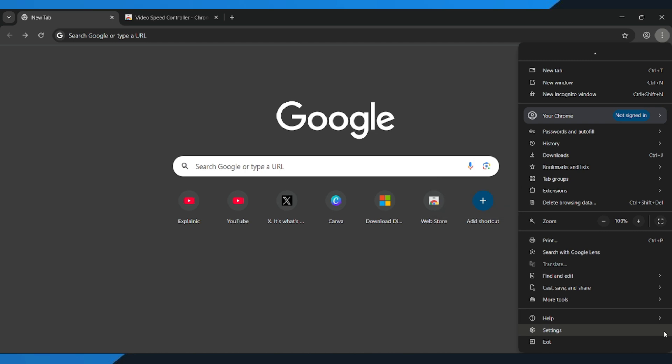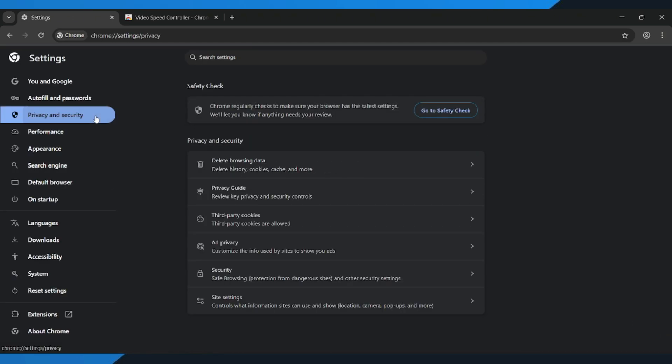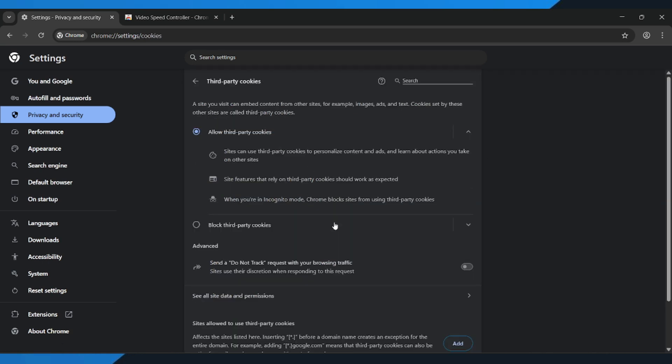then head into Settings. Next, from the left menu, choose Privacy and Security. Scroll down and click Third Party Cookies, then select See All Site Data and Permissions.